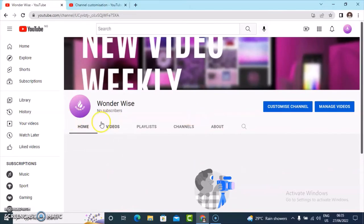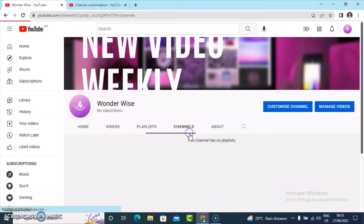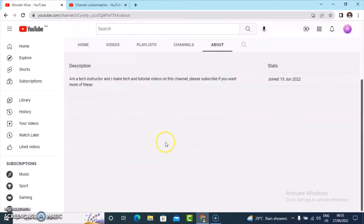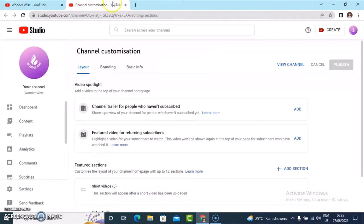Under this home page we do not have anything right now because we have not uploaded any video yet — so do not worry, we are going to be doing that. The video section is empty, playlists are empty, and our channel is empty. Under about, I think we have filled that in with something. It's not displaying our locality because we haven't uploaded any video yet, but it is showing when this channel was created, which is nice.